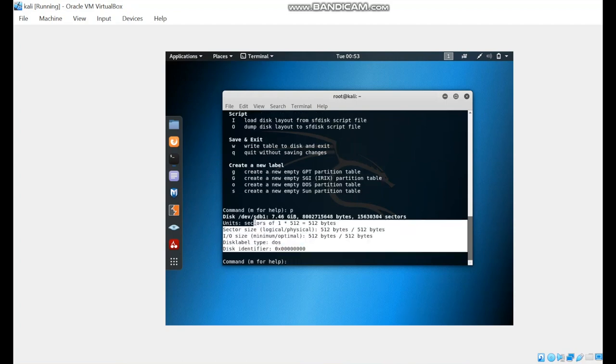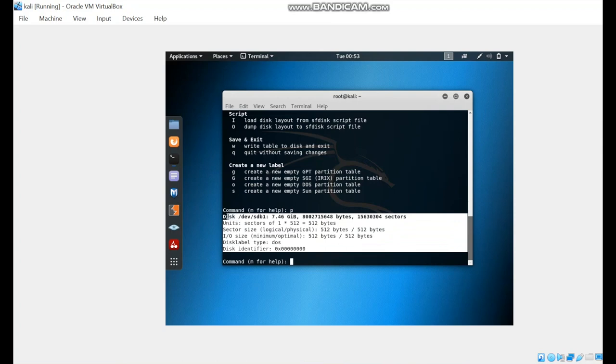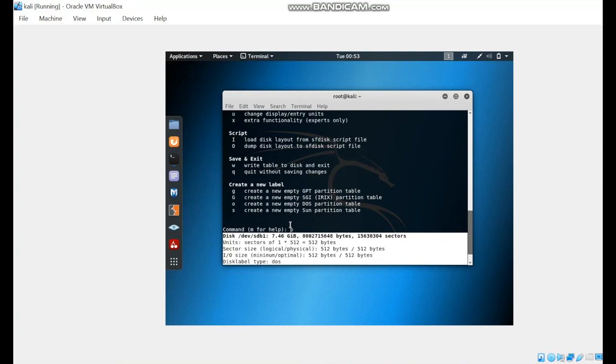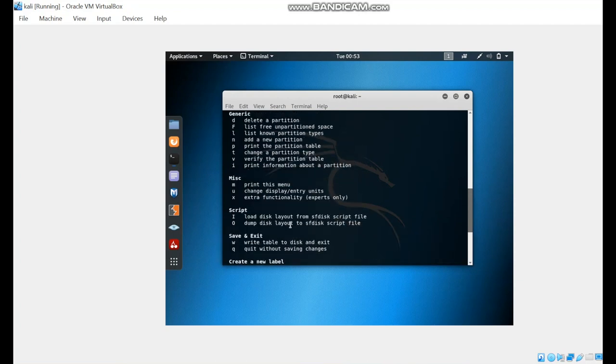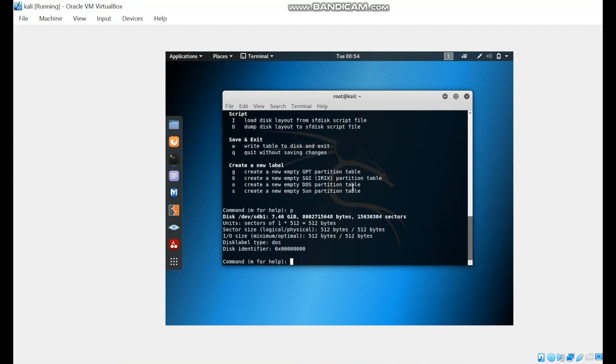From this result, we can see that there are no previous partitions made on this USB drive. Here, we're going to add a new partition by using N.